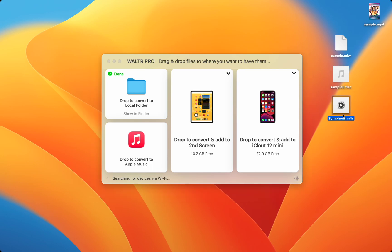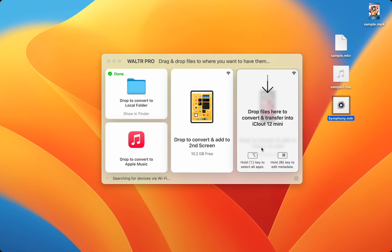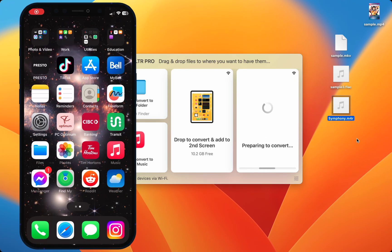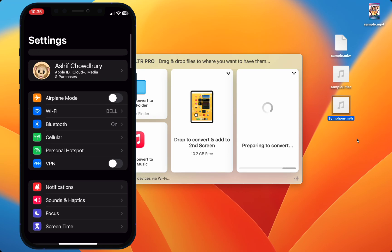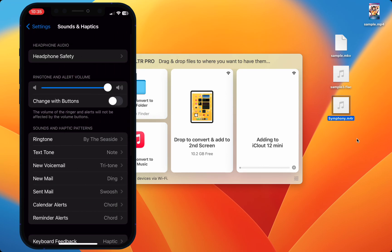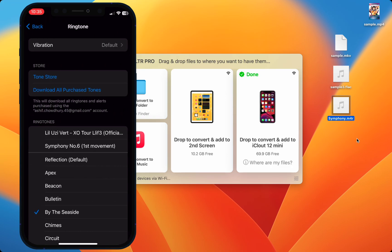Now you know how to use any video and music file on your Apple devices, but what if you want a custom ringtone? Waltr Pro can send ringtones straight into your iPhone. Of course, it'll need to be in the .m4r file format, as that's what iPhone ringtones are.